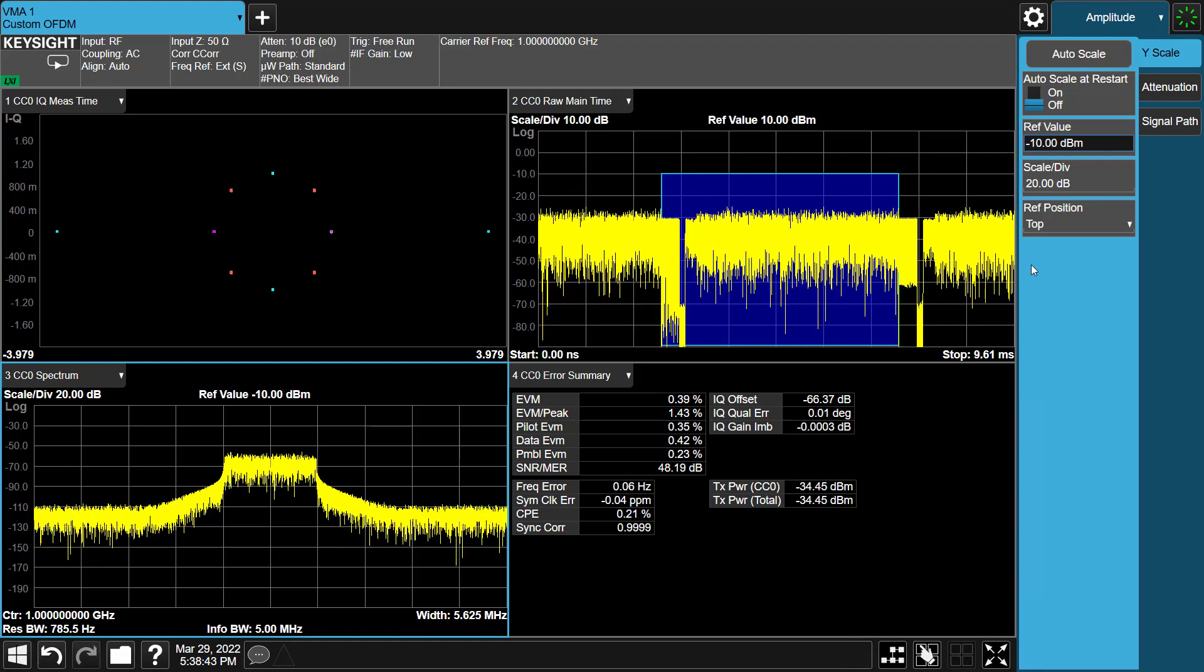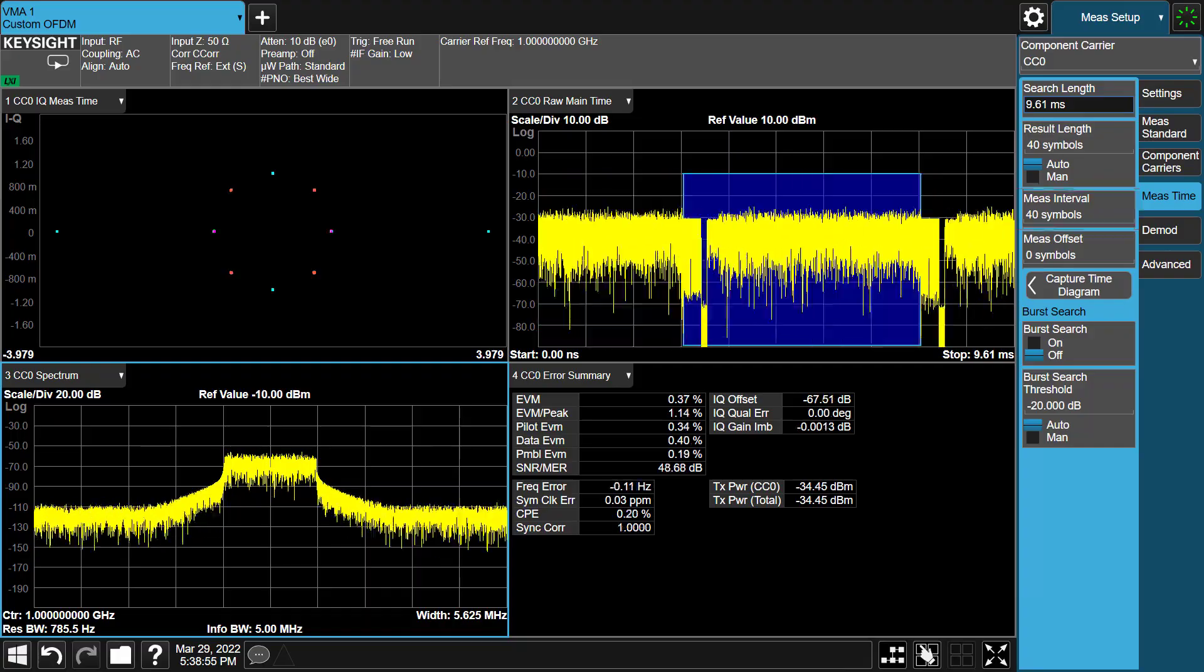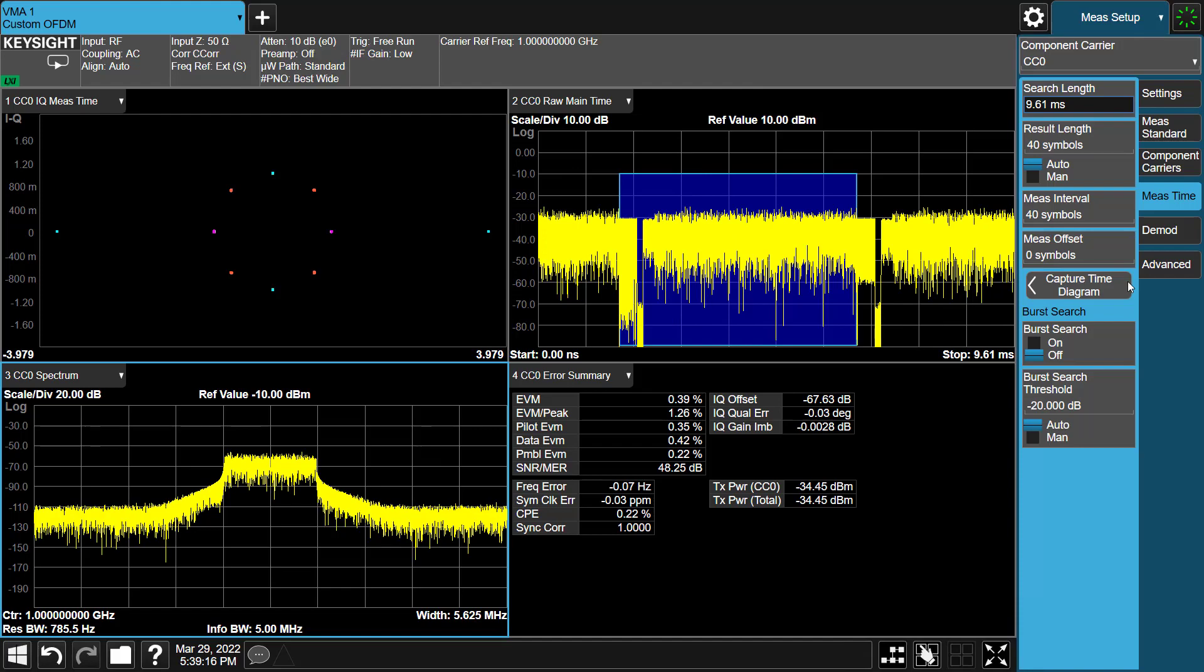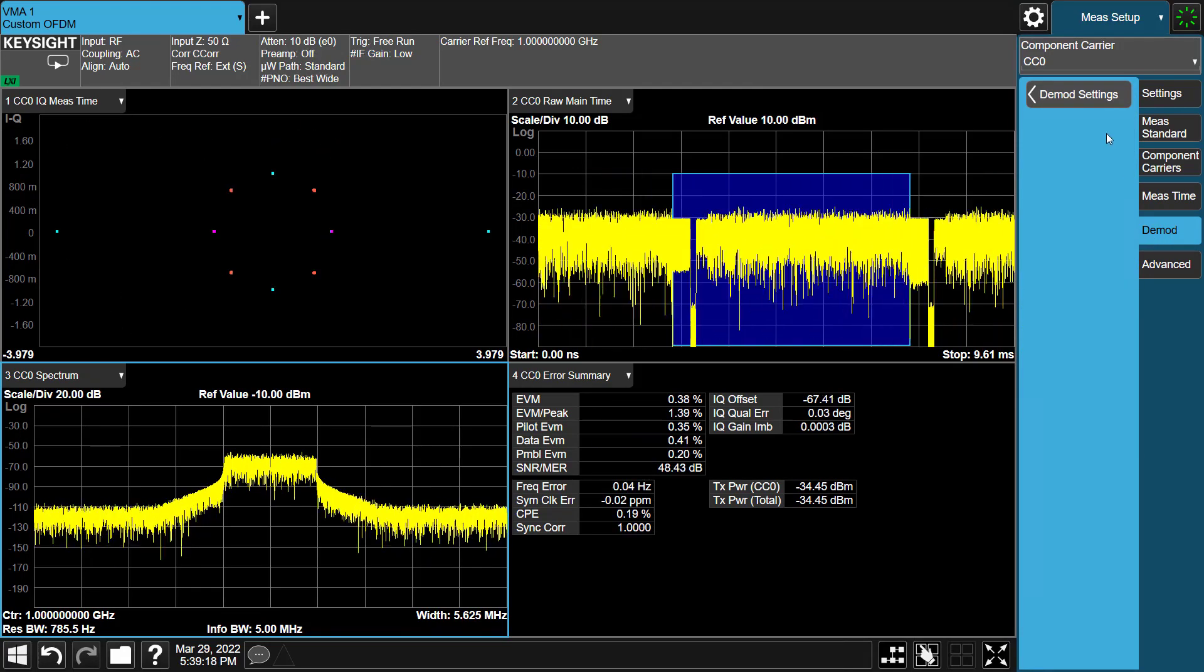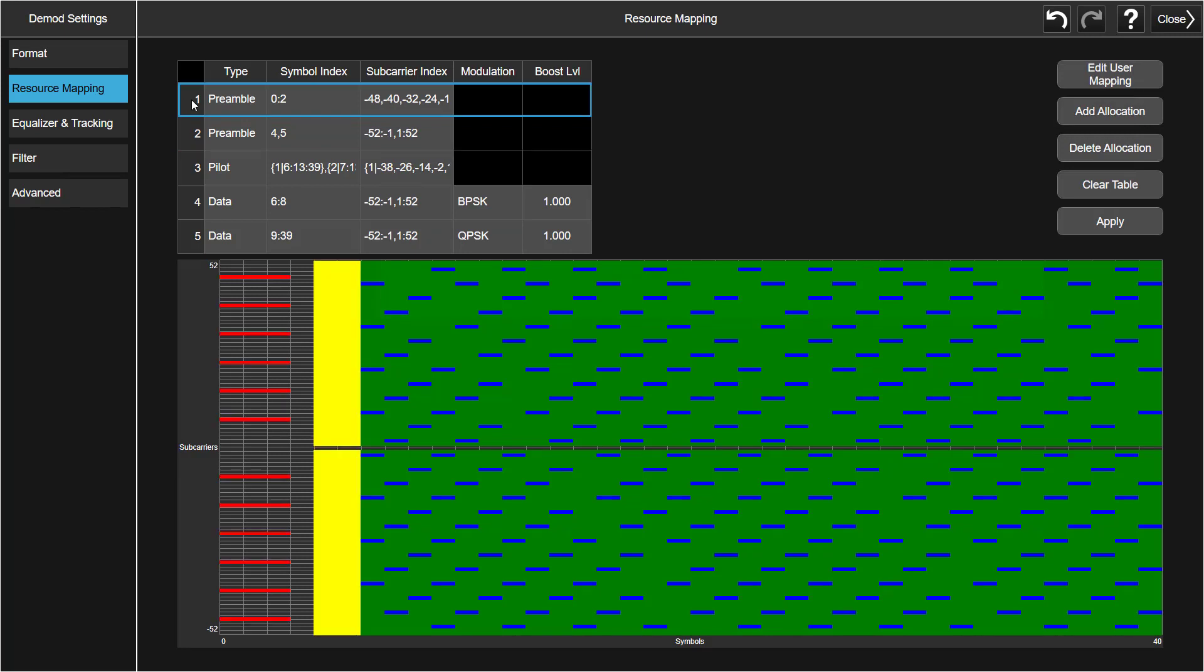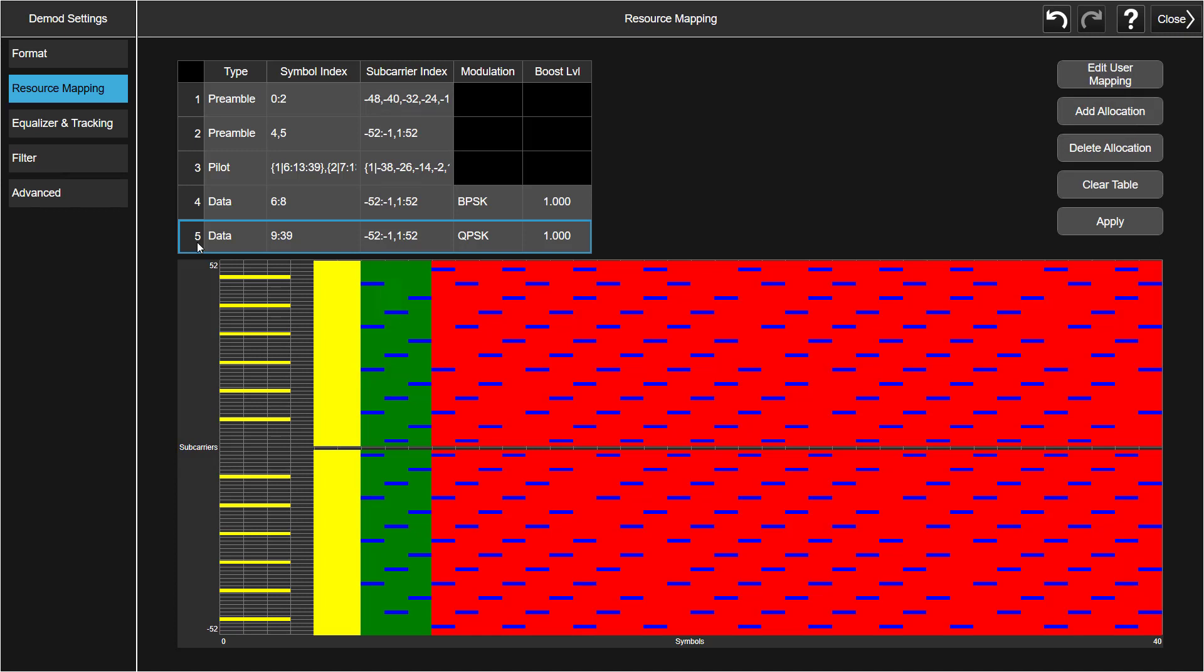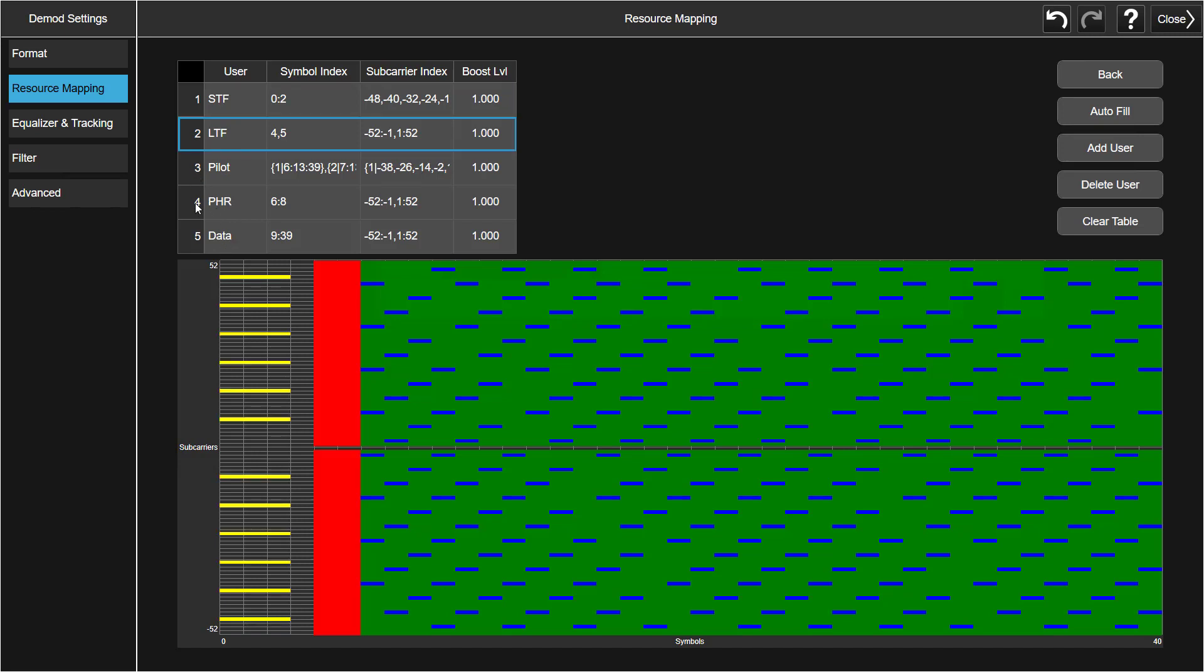In MEAS Time tab, MEAS interval is 40 symbols, which is same as Signal Studio OFDM symbols number. OFDM signal demodulation settings are all in the Demod tab. It covers FFT length, upper lower guard subcarriers. X-App also provides resource mapping for allocation configuration along with the resource diagram. The selected resource will be highlighted in red in the diagram, which has same behavior as Signal Studio custom OFDM.